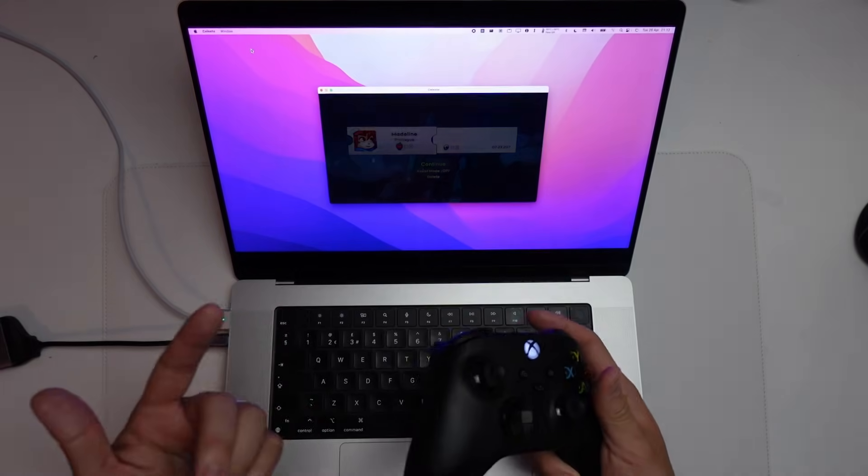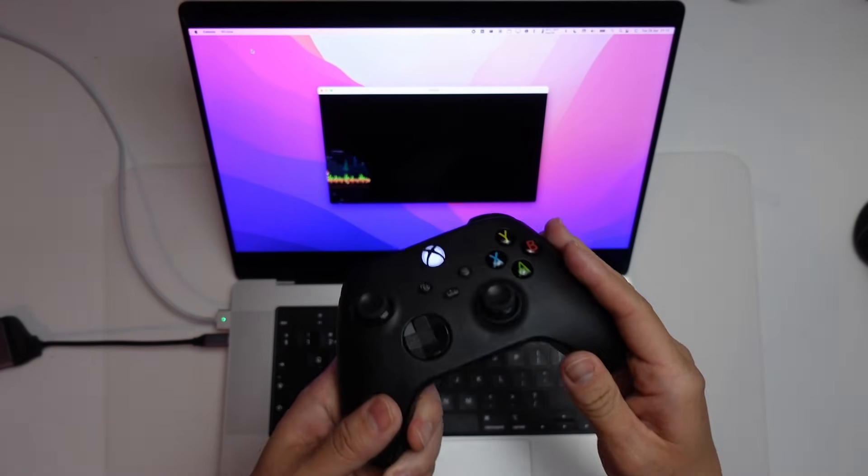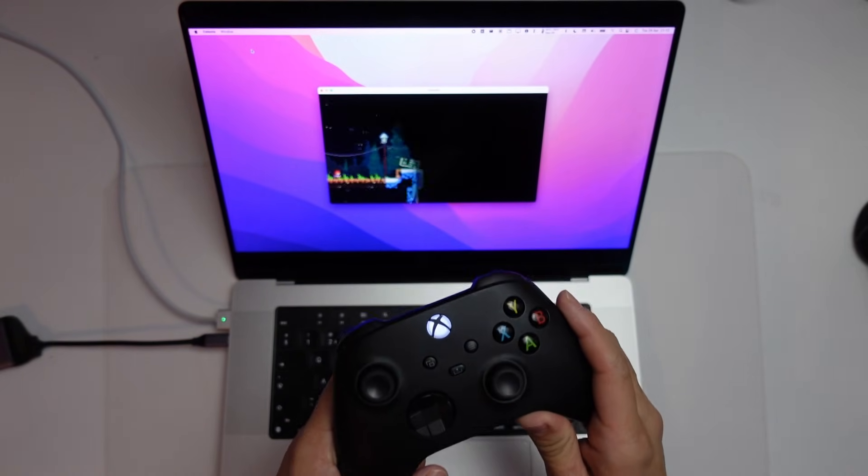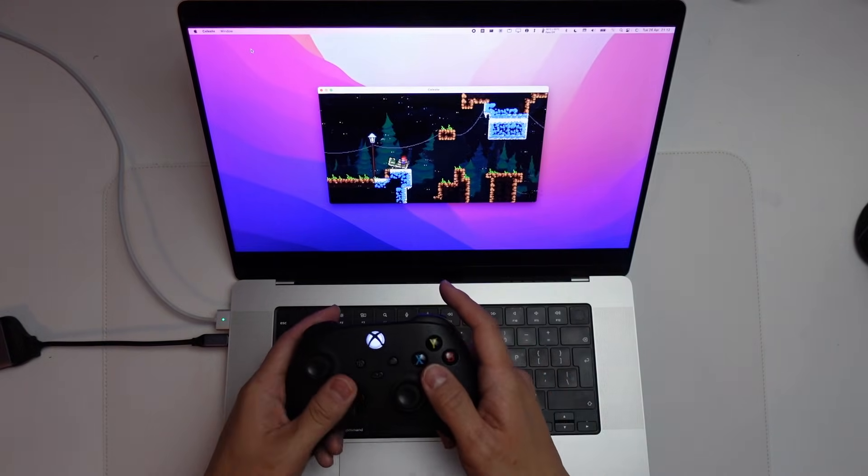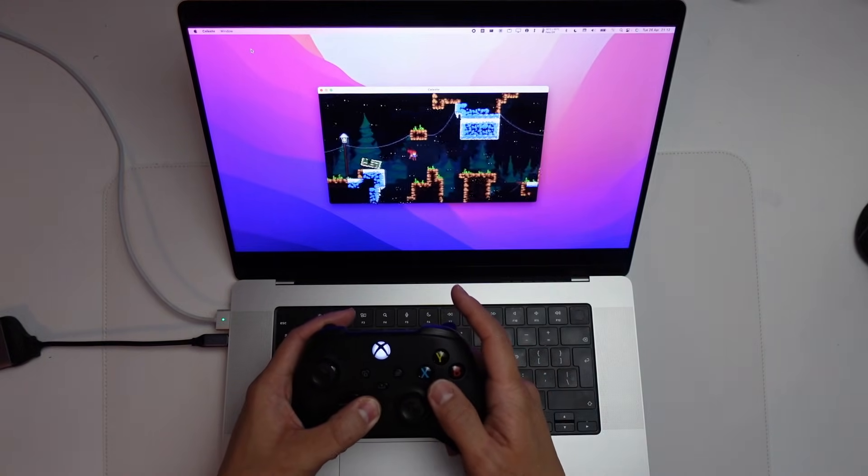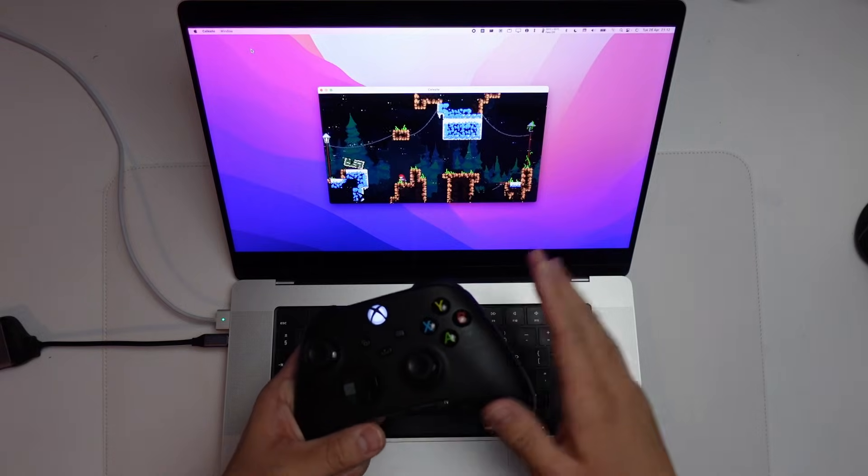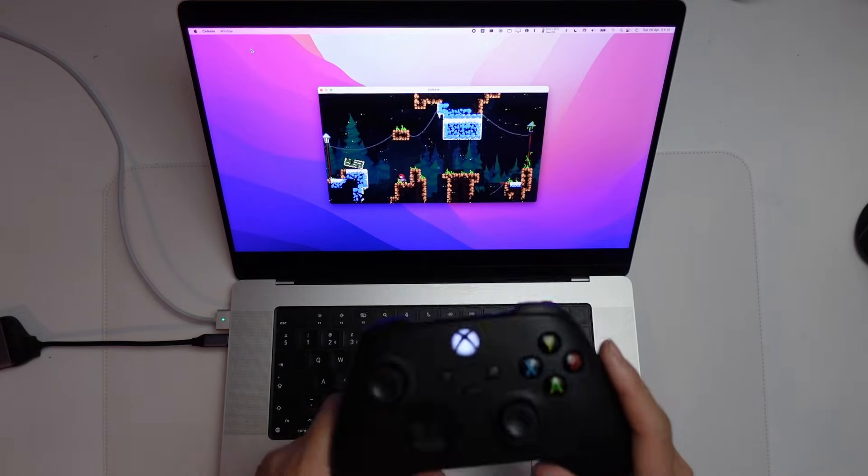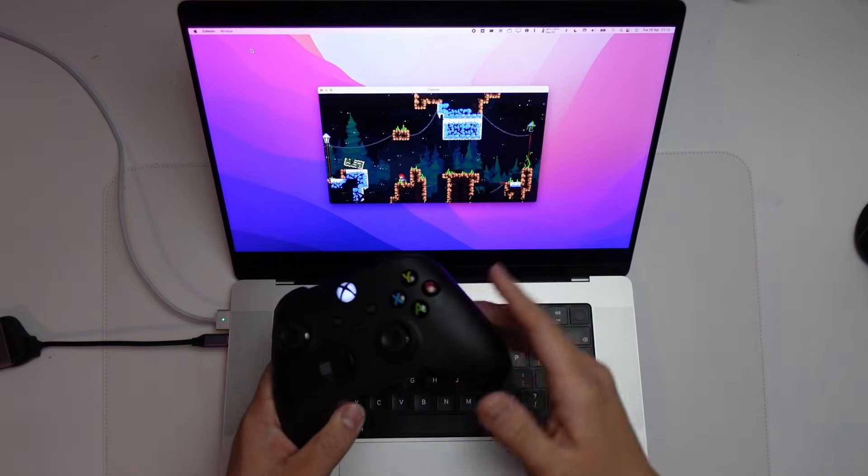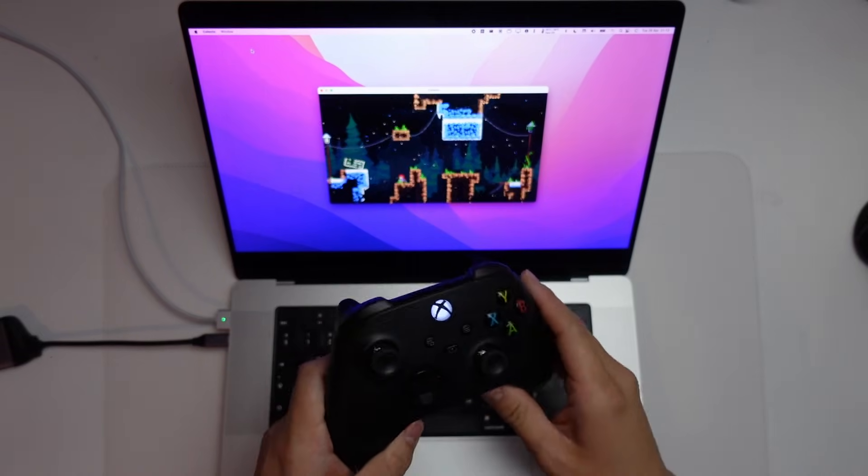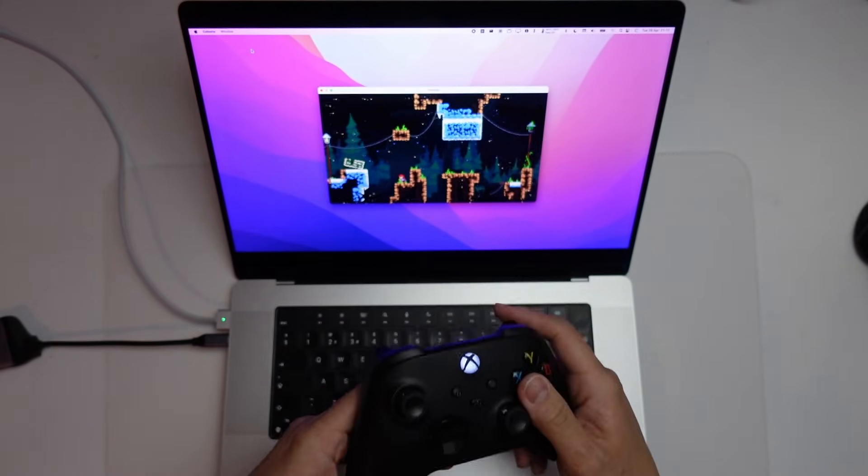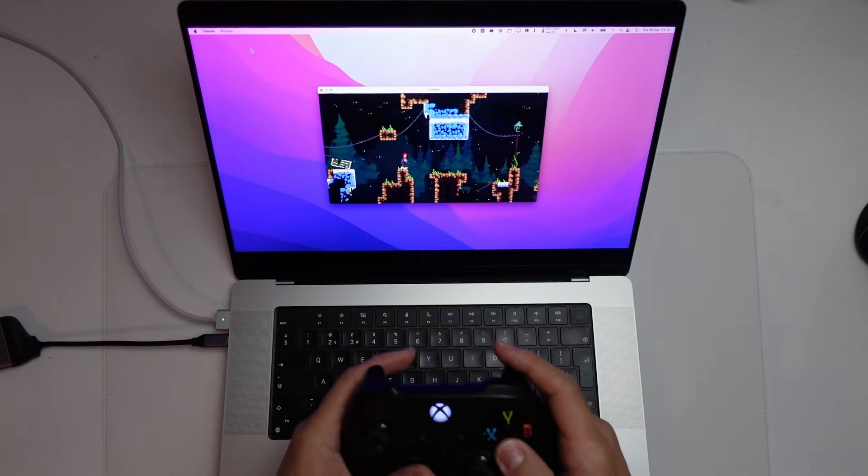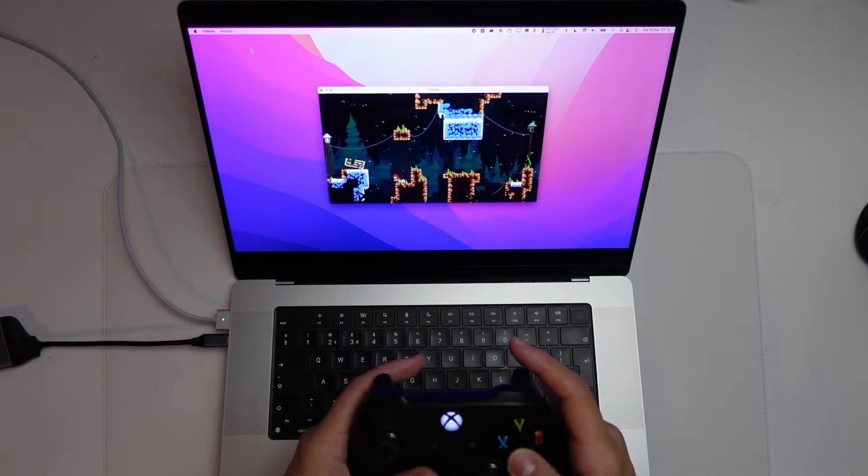And we're now able to get this working using the Xbox Series controller. And this is all working as normal as it should be. And this is a method of how to get games working with controllers that it isn't actually supported for. So this is a very cool workaround.